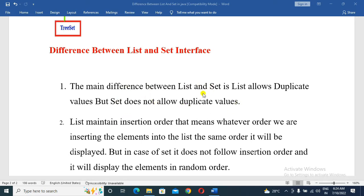So the main difference is: List allows duplicate values, but Set does not allow duplicates. If we need to store duplicate elements, we should use the List interface. If we need to store unique elements, we should use the Set interface.